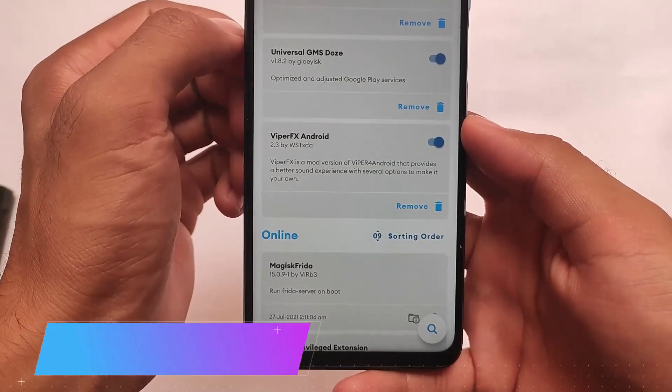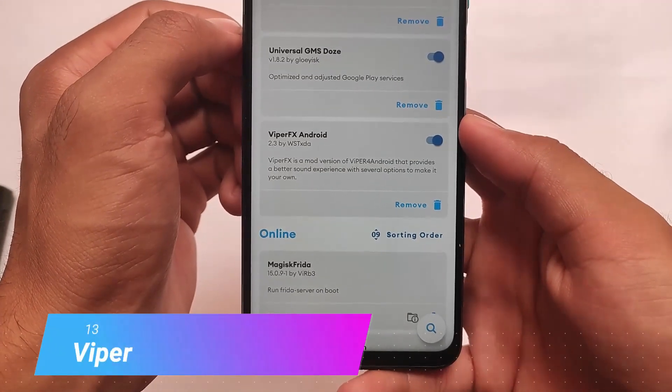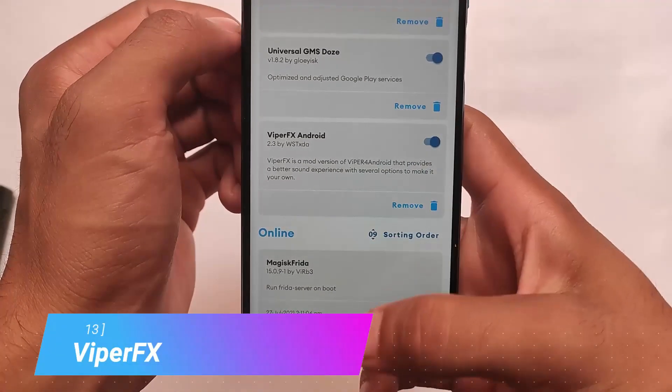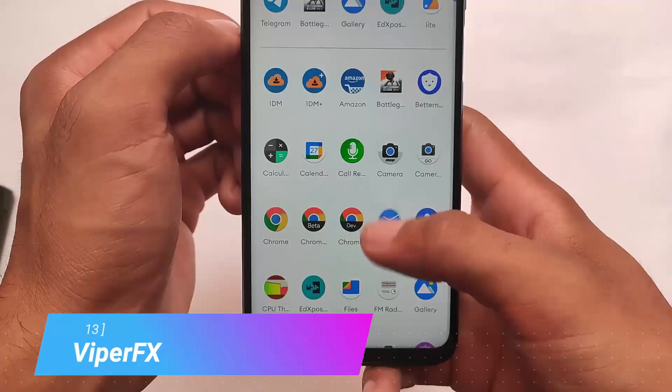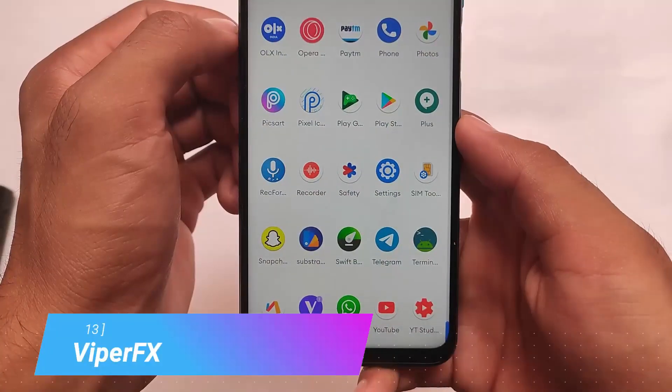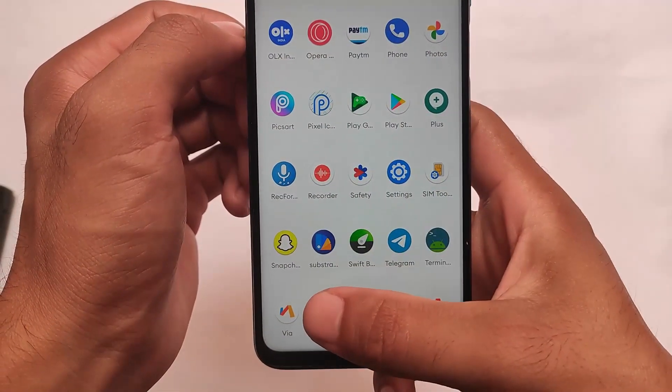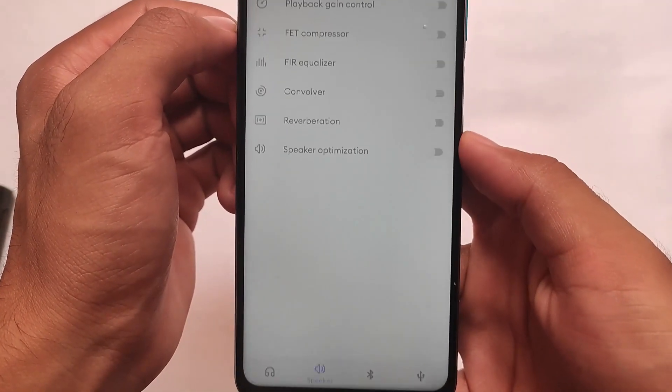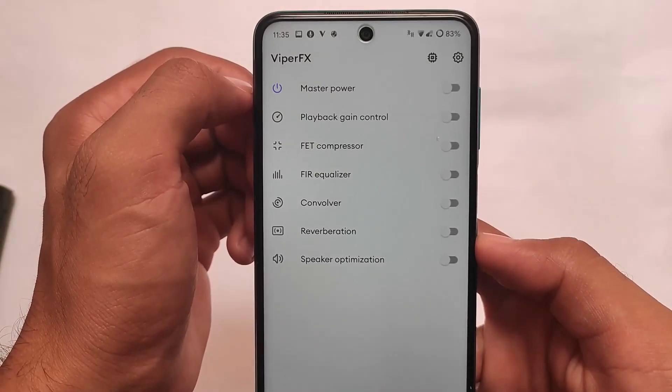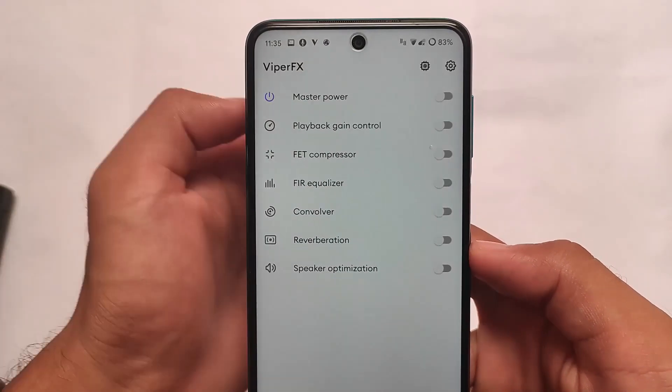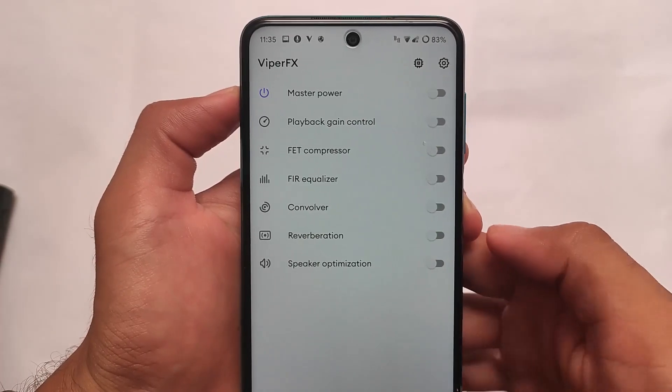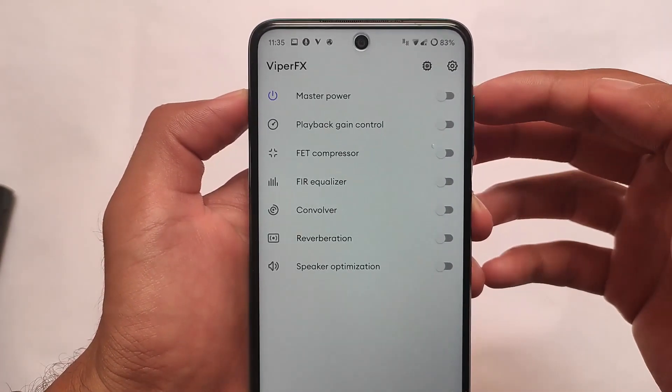Last but not least, ViperFX, which is a very good audio mod. The link is also in the description. These were the things I just wanted to let you know. This was a quick video, thanks for watching.